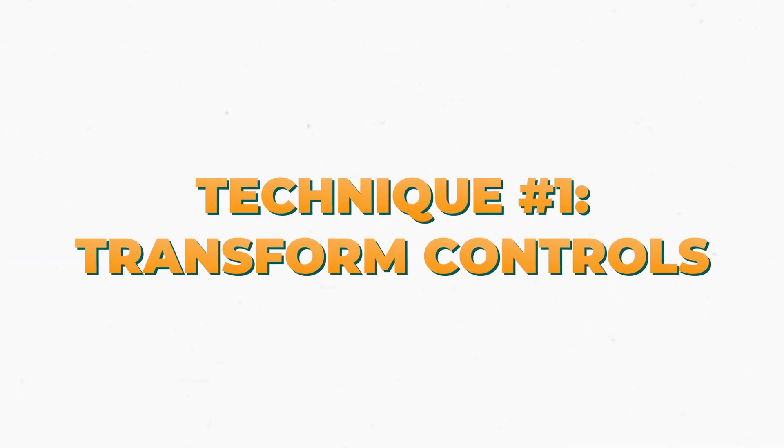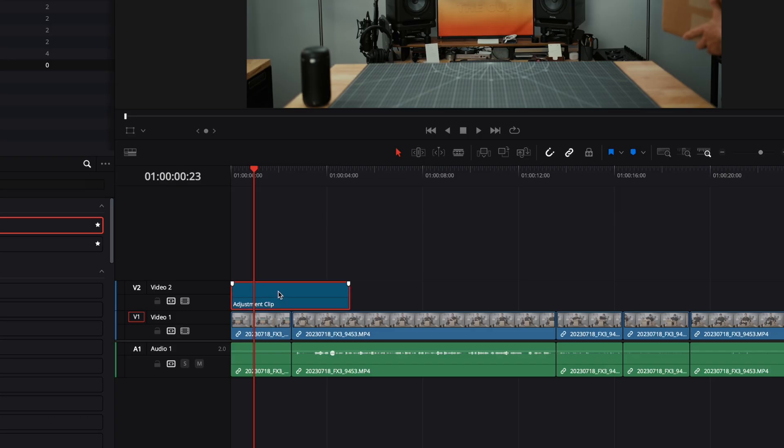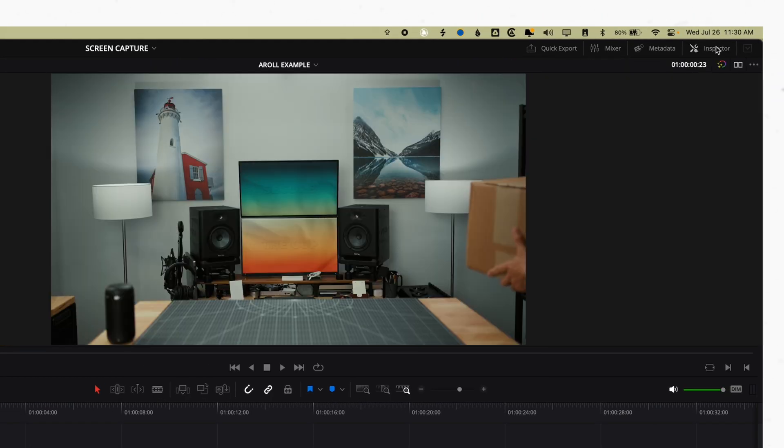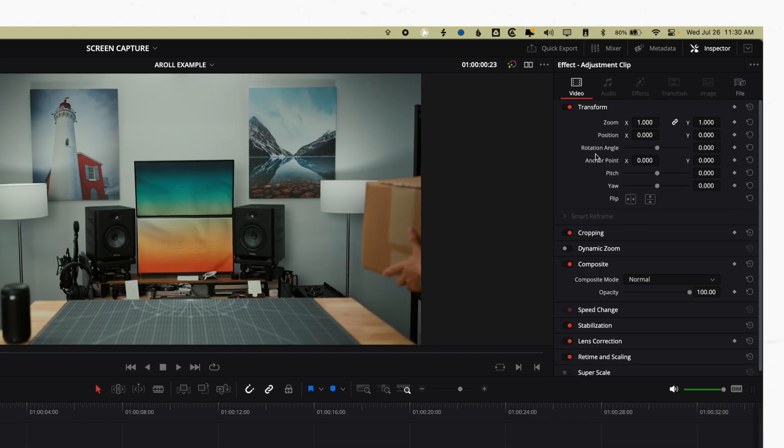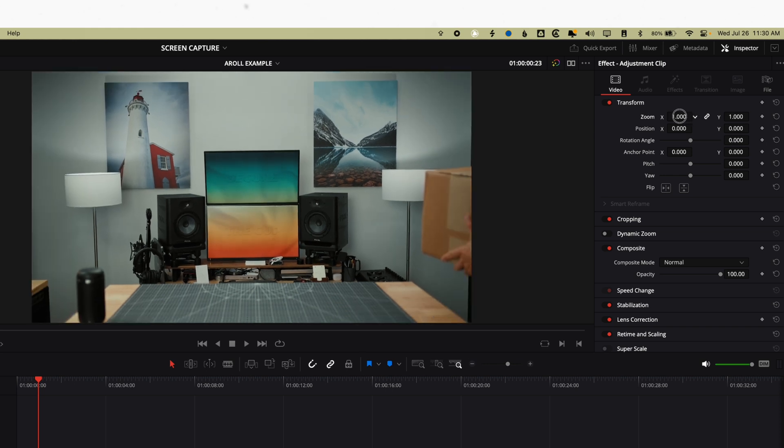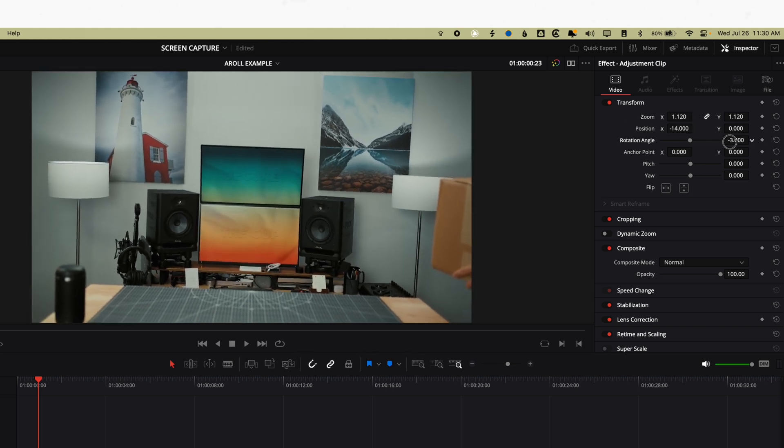The first way you can use adjustment clips to speed up and improve your workflow is transform controls. With an adjustment clip over top of a regular clip, you can highlight the adjustment clip, open the inspector in the top right, and use any of the transform controls to manipulate the zoom, position, or rotation of what you see on screen. Your first reaction might be: why would we do this on an adjustment clip since we can already do that on the clip itself?